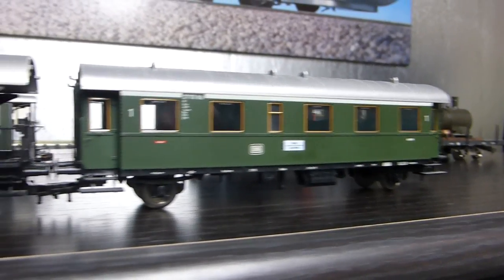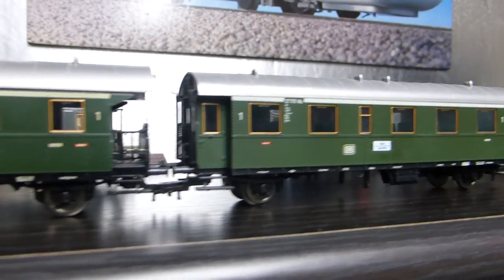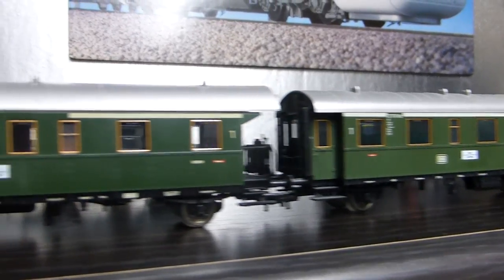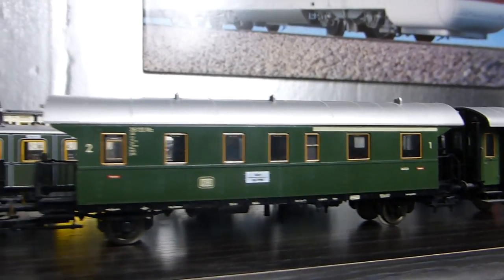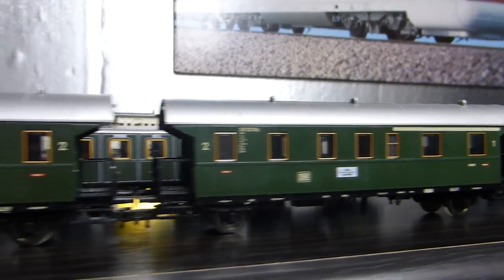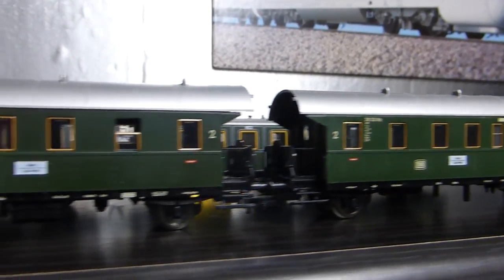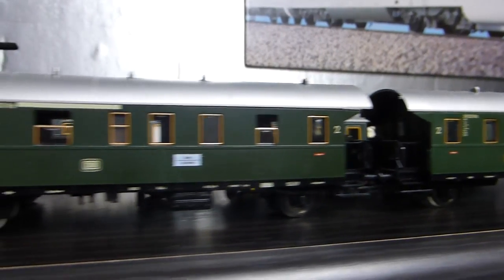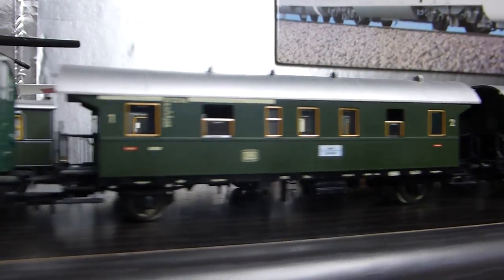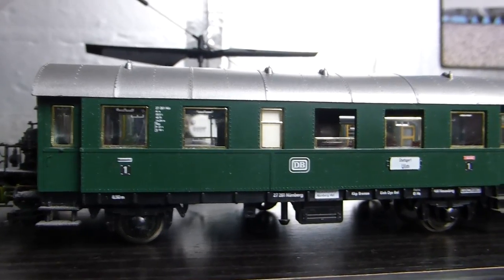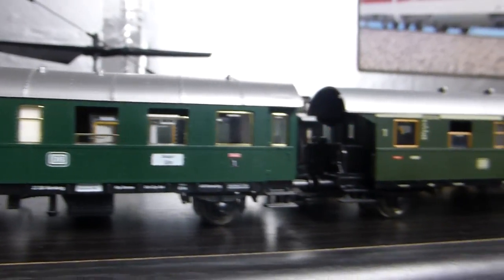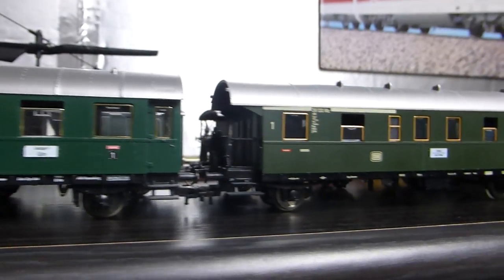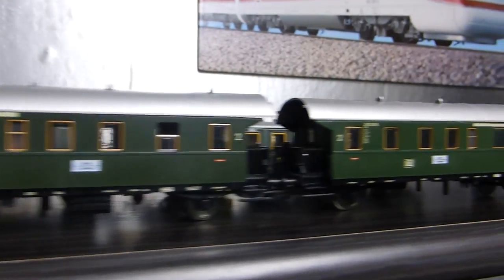So there they are, all cleaned up and ready for use. All the couplings are working correctly.